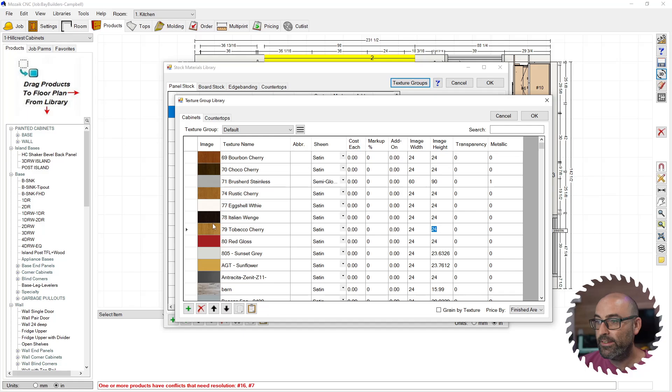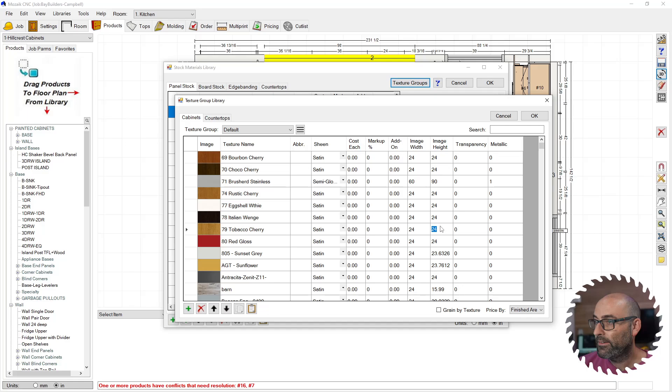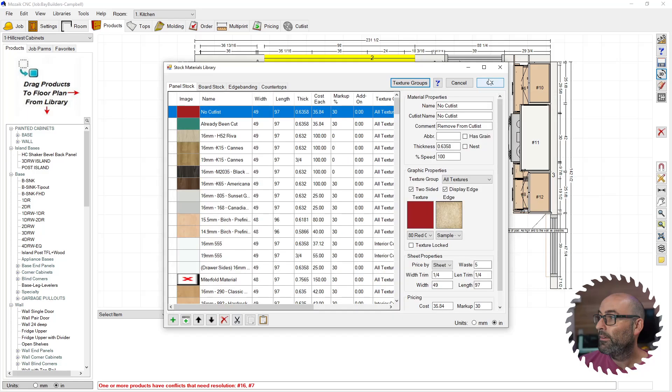So tobacco cherry is the texture, and then I'm going to change it to another one and I'm going to change that to 96 by 48. Okay, okay.